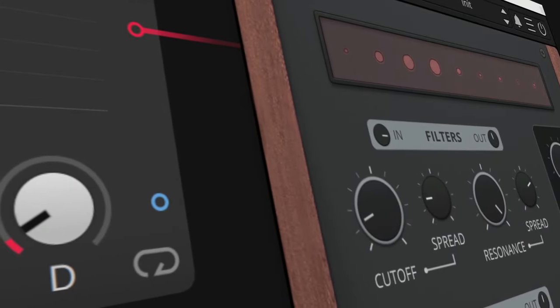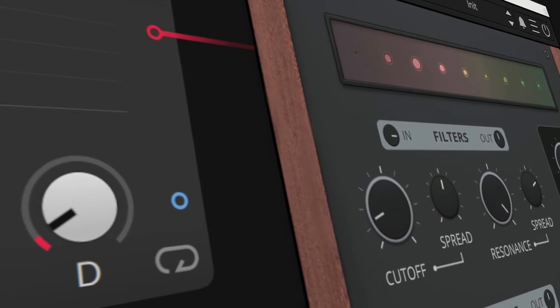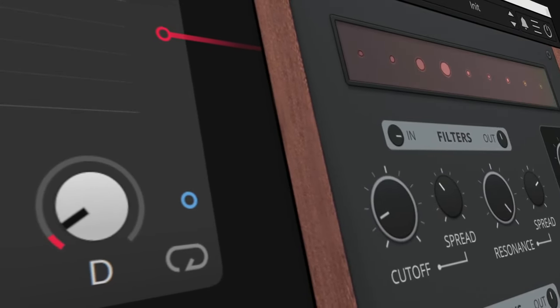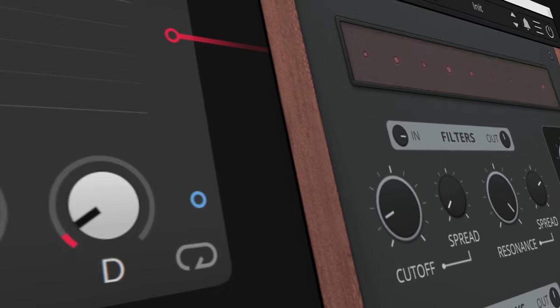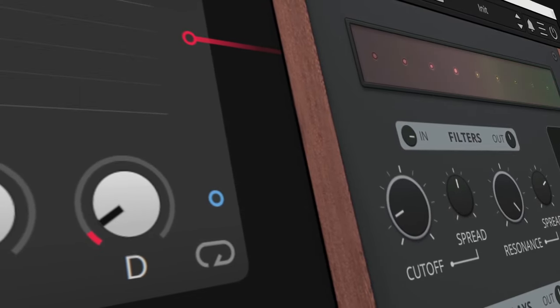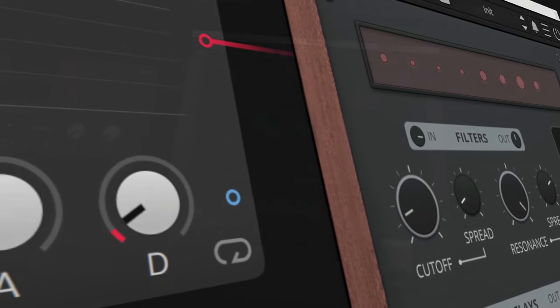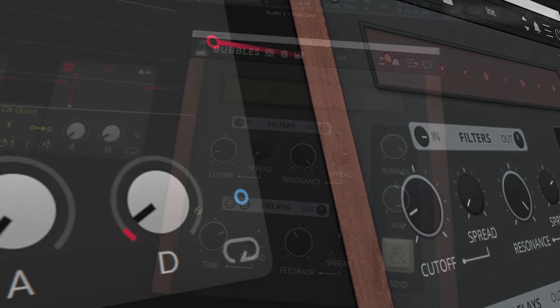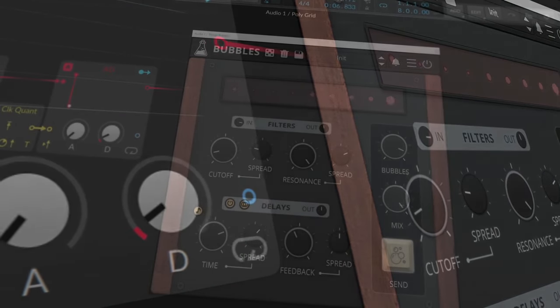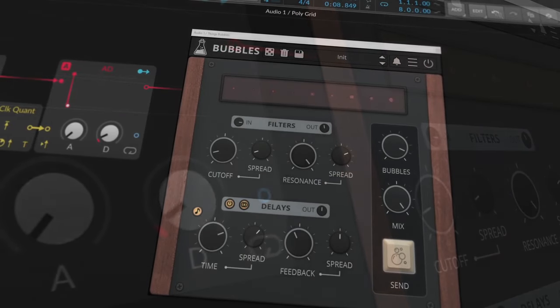Bubbles is available now on all major platforms: Linux, Mac, and Windows, and also as VST2, VST3, AAX, and CLAP plugin.